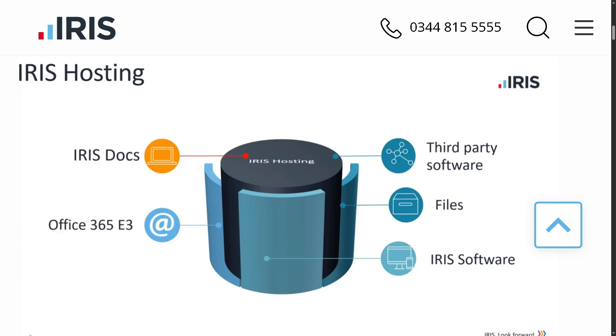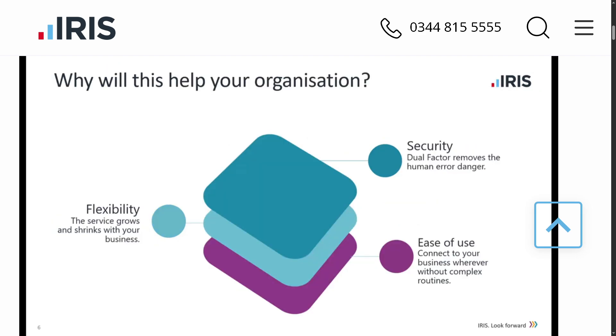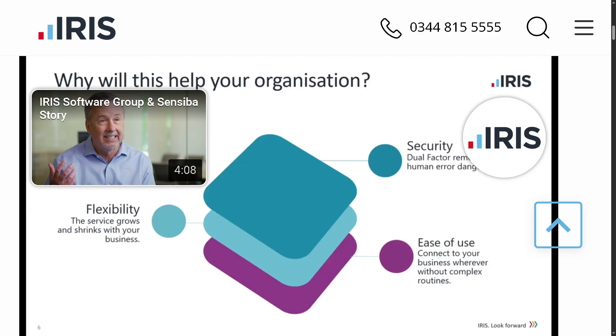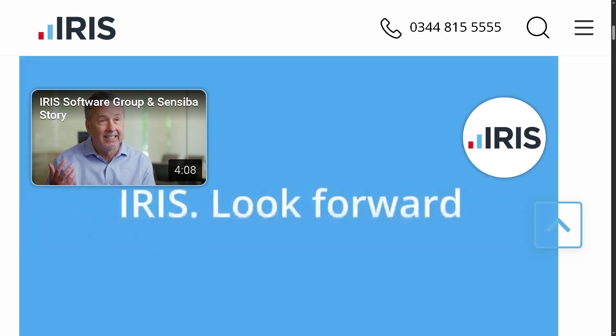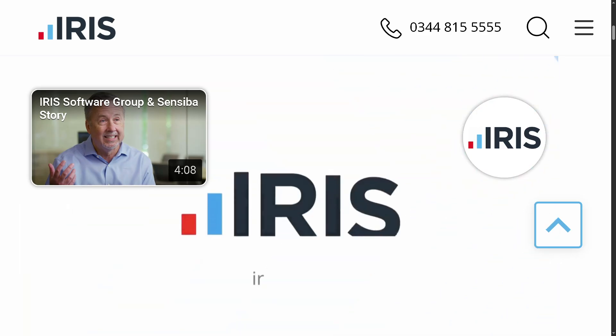We will walk you through how to get started with Iris, set up your company, manage employee data, and generate reports. Whether you're a small business owner, an HR professional, or just exploring your software options, this guide will help you get comfortable with Iris. Let's begin.